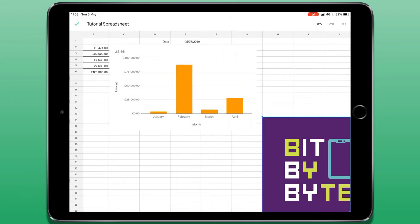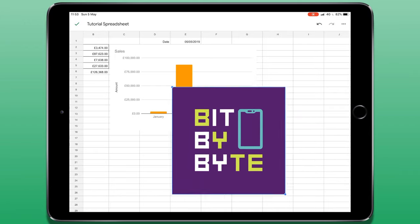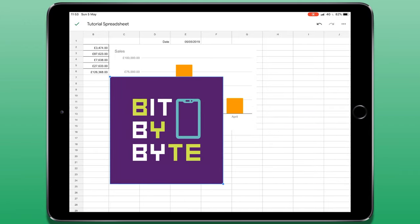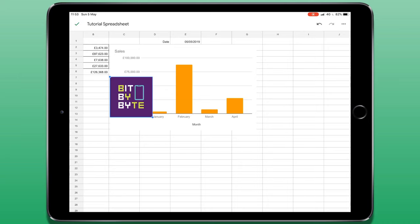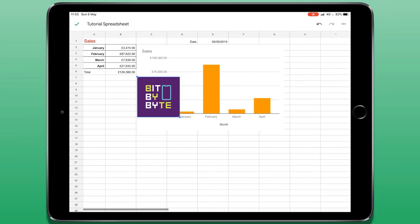Just like with a chart, I can tap, hold and drag to move its position and use the blue circles to resize it.